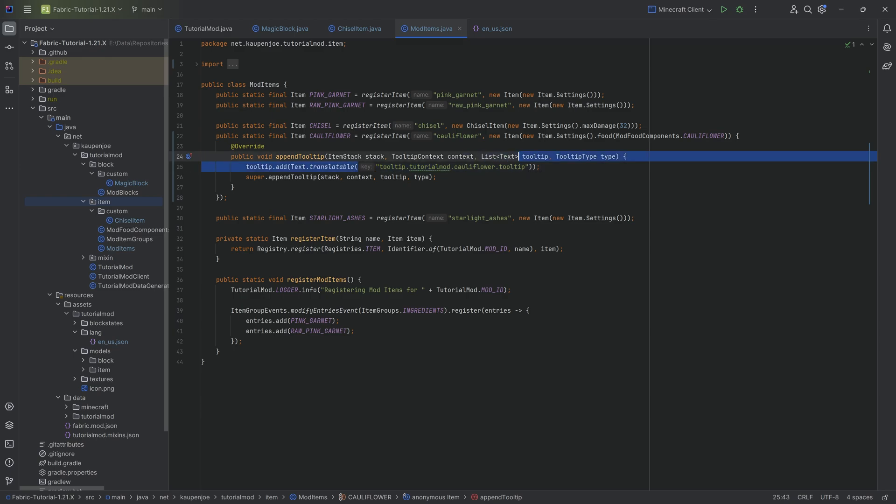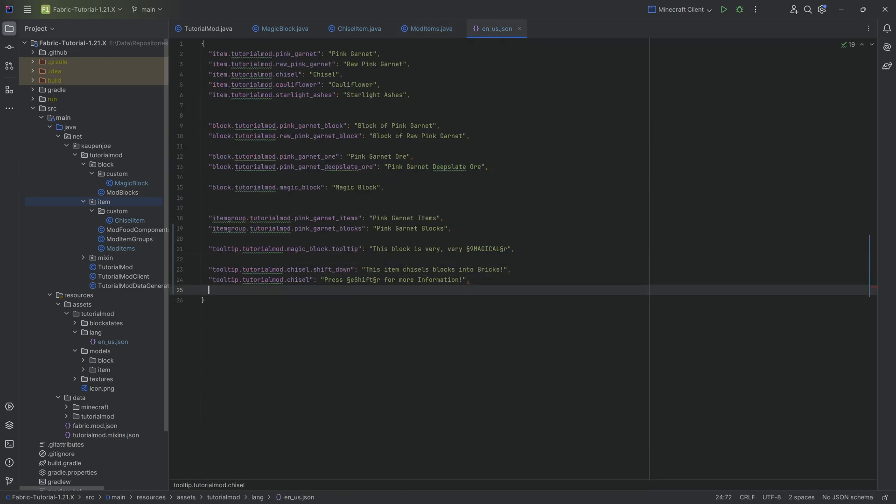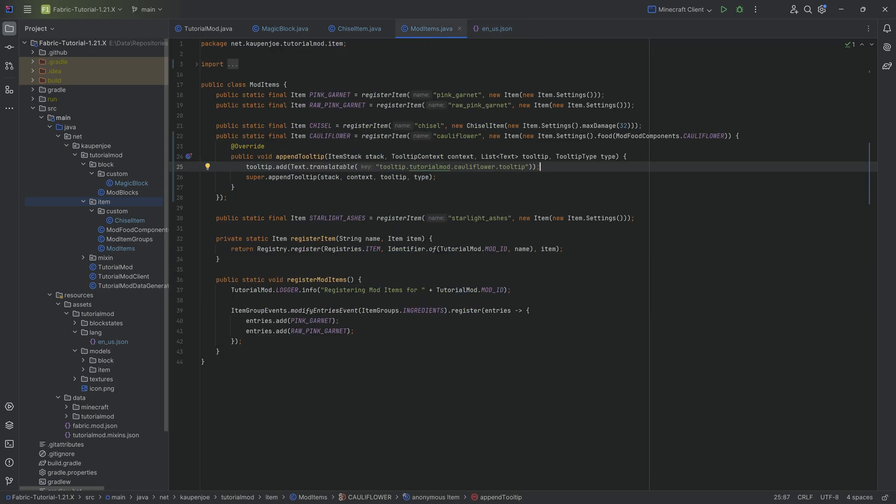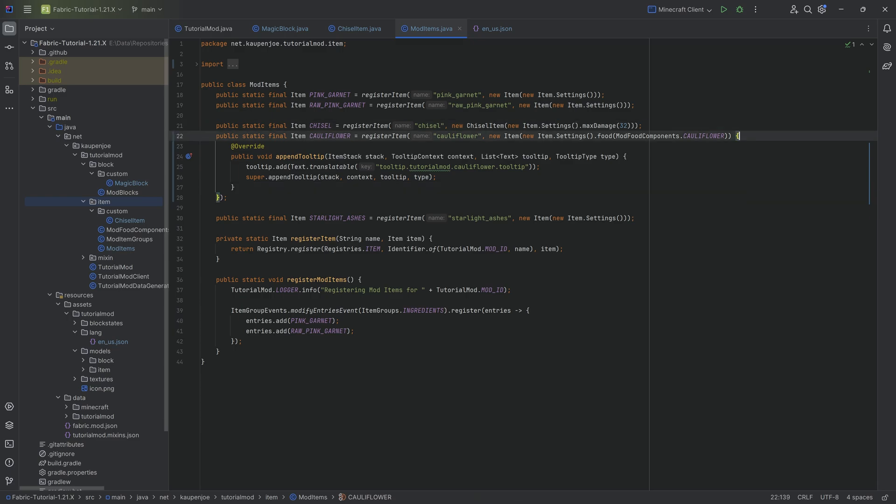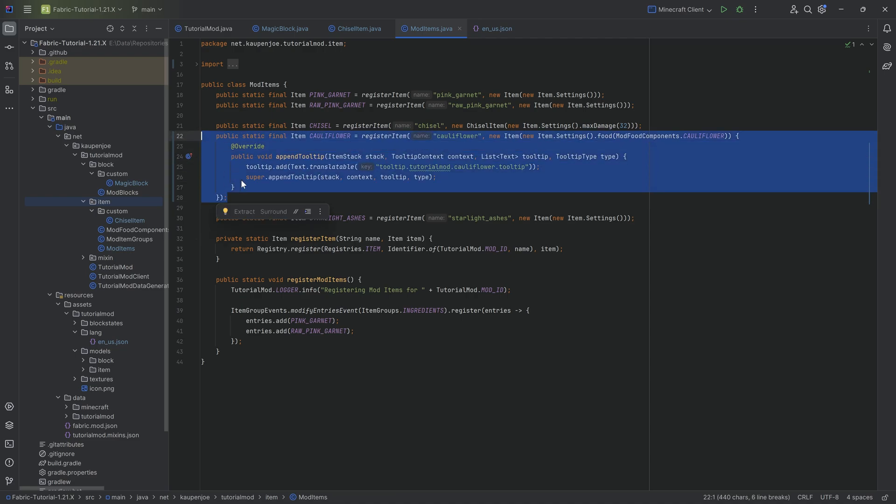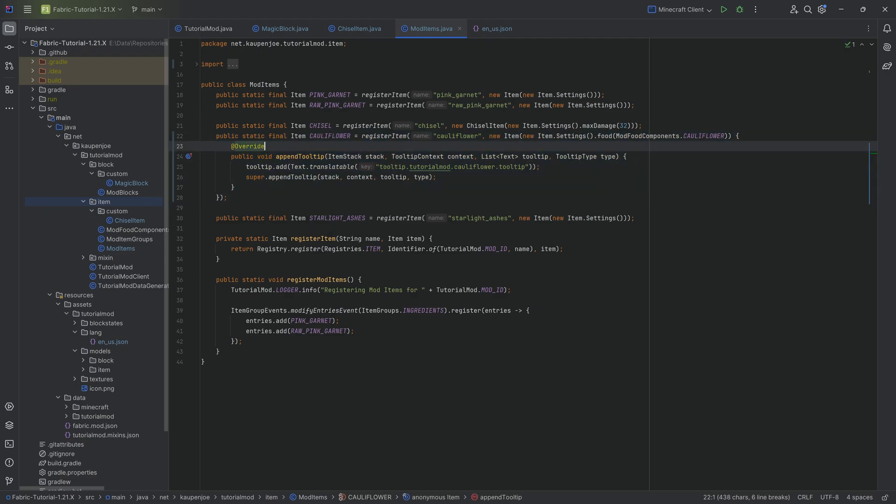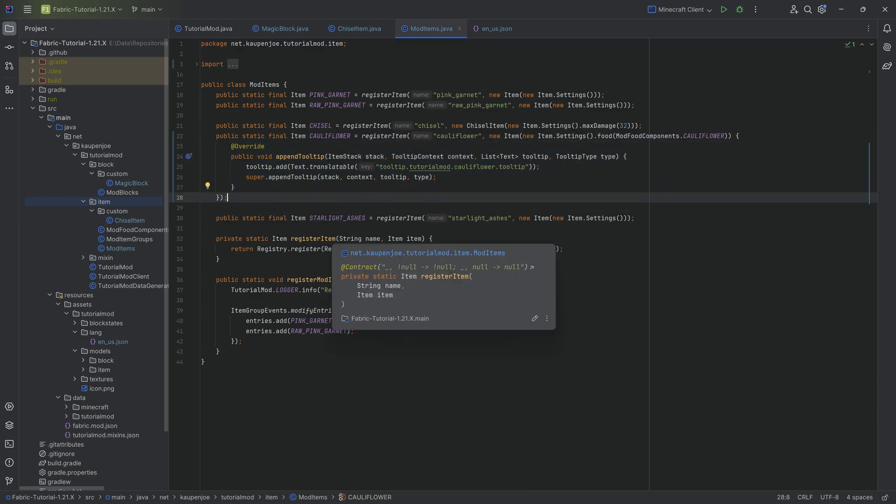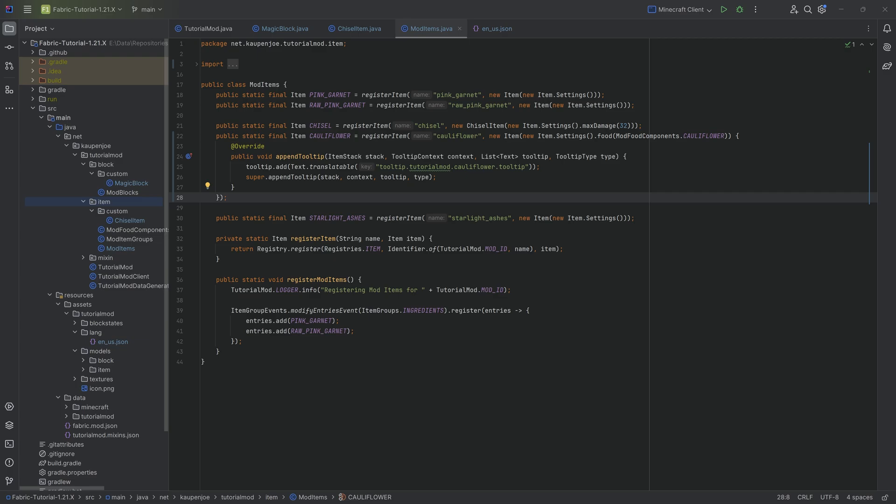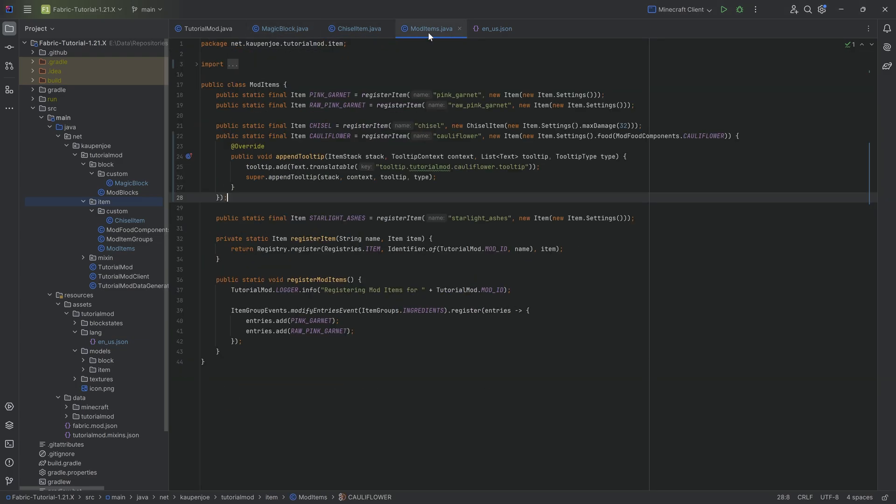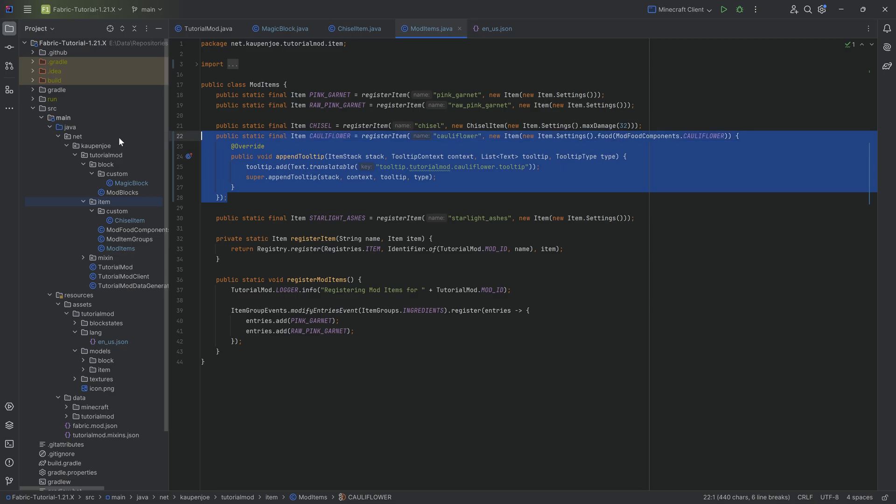I'm going to do tooltip.tutorialmod.cauliflower.tooltip. Taking the key over here, copying it over, and I'm going to say 'this is delicious'. That is pretty much all we need to do. You can do these things like overriding any type of method with an anonymous class with basically any item. This is obviously useful if you have one or two items that have a specific thing you want to do but you don't want to make a custom item class for each one. At some point it does get tedious. If you imagine for every item you want to add a tooltip and you have to make a custom item class for each, it would clutter up your item classes quite fast. If you only have something like this, then an anonymous class totally works.